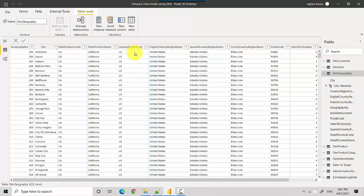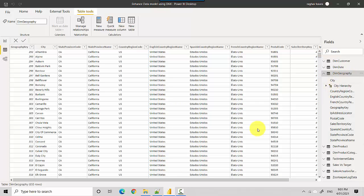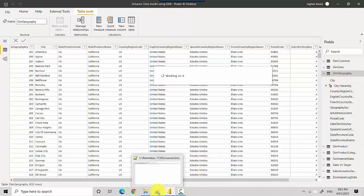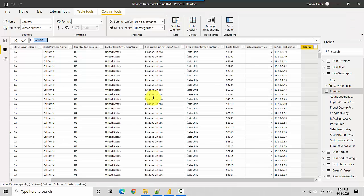I'll just go here and I'll click on new column. I've got some DAX code which I'll copy paste. I'll just copy paste from here and I'll show you what I mean.